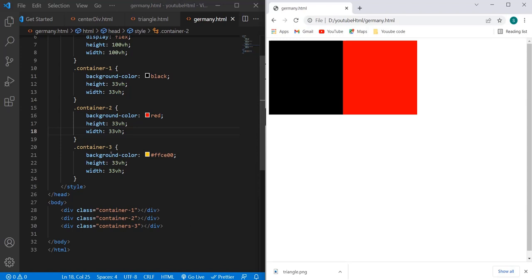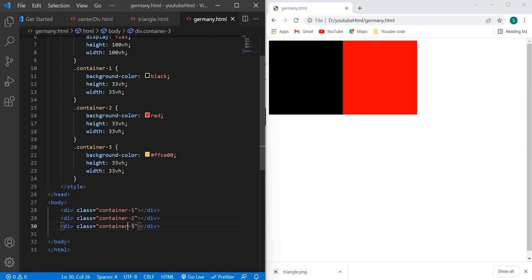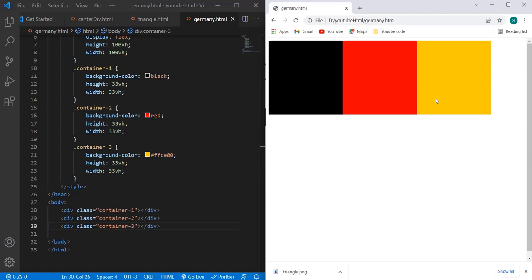Here we have done some spelling mistake - it should be container instead of containers. Now let's see the output. So now we have this flag, but we have to rotate this one.